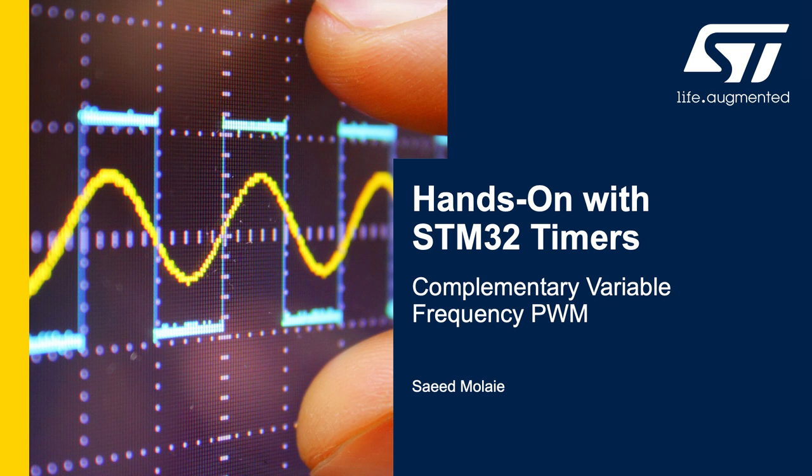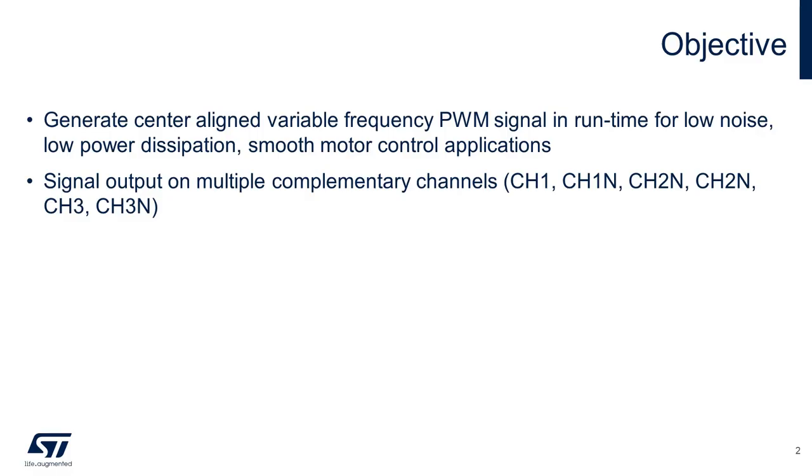Hi, this is Saeed from STMicroelectronics. In this video I'm going to show you how to generate runtime variable frequency PWM signals using STM32's advanced timer peripheral. The objective for this video is to generate PWM with variable frequency value transitions during runtime for applications such as smooth motor control.